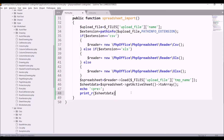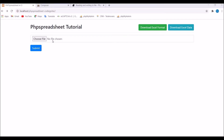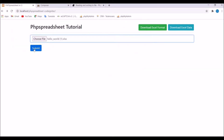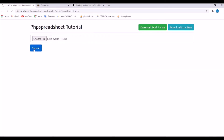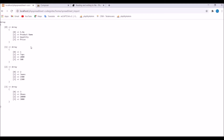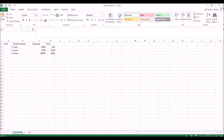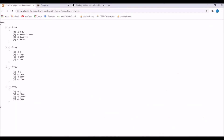Now let's go to the browser and upload our file. Choose a file and submit. You can see there are four elements in that array. If I show you the Excel file, you can see I have four rows there, so all four rows are printed in the browser.